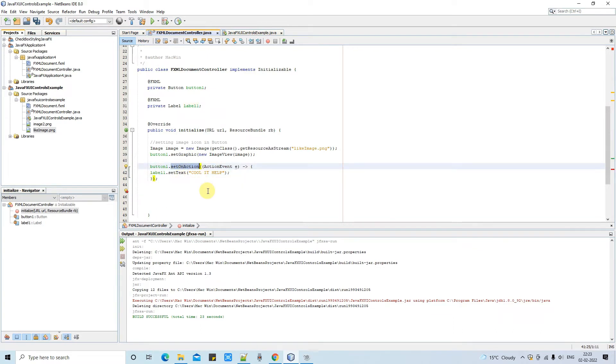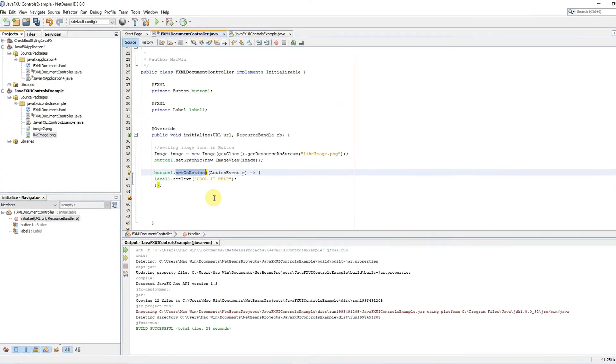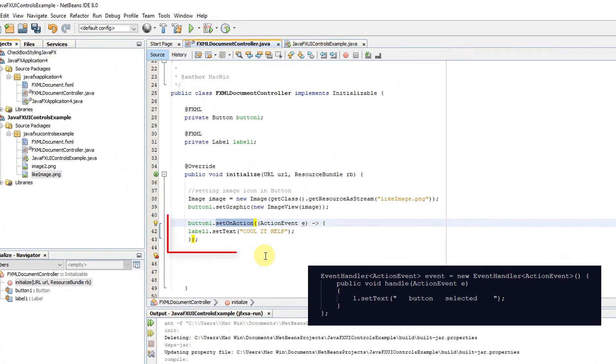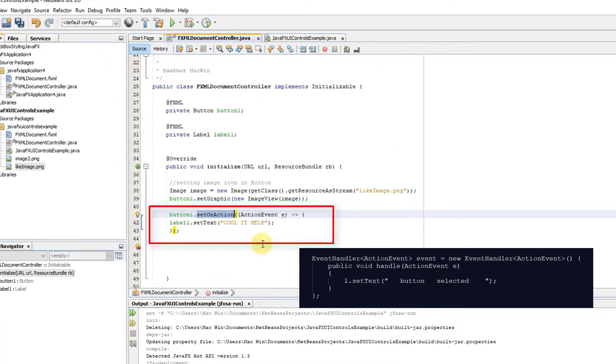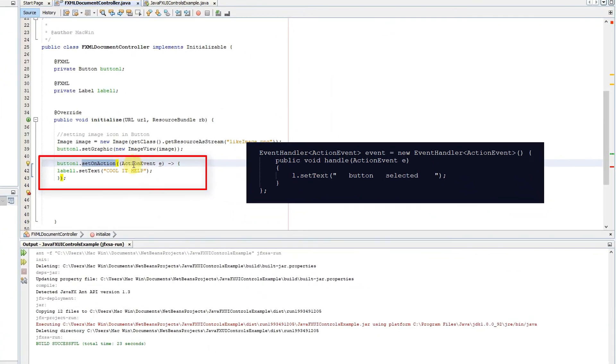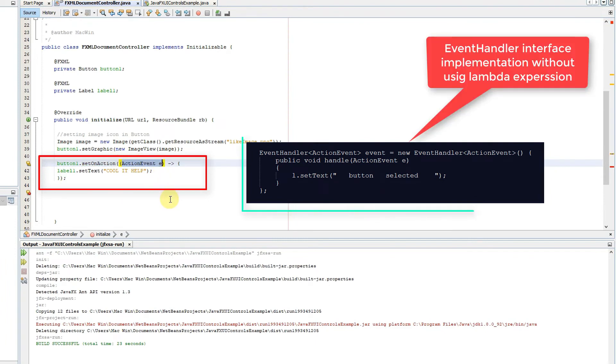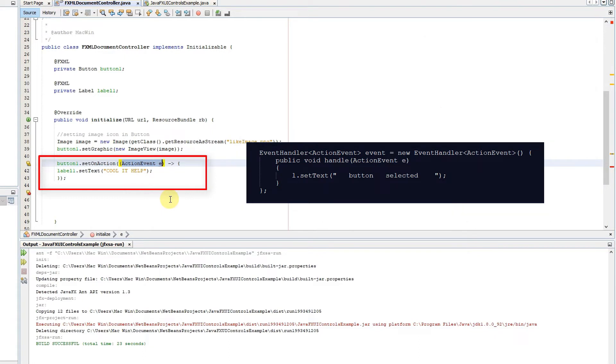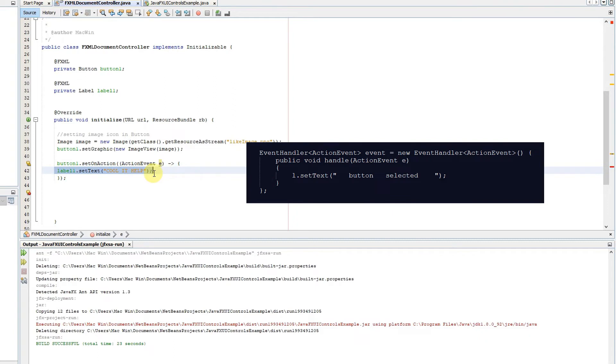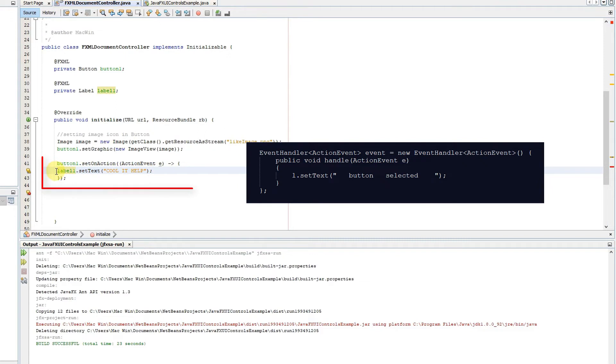So guys you can see this is the short form of event handler. If you see on the right hand side this is the expanded form which was prior to Java 8 but now we have a Java 8 option. We can use this lambda expression and we can short this method to this one. So we are simply handling the button click action this way and whatever inside this curly braces that will be executed when you hit on the button.